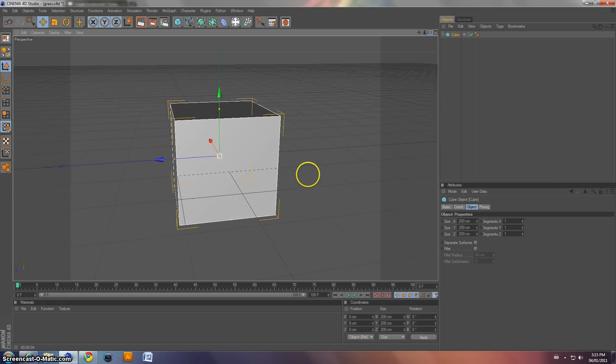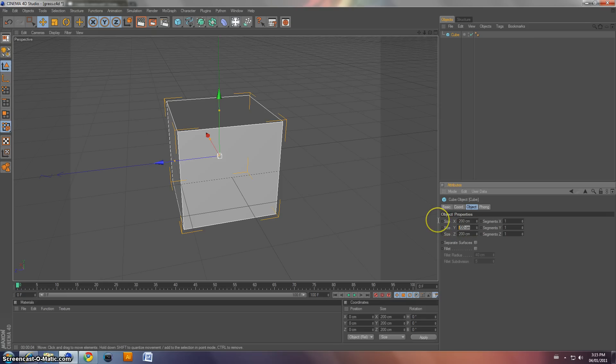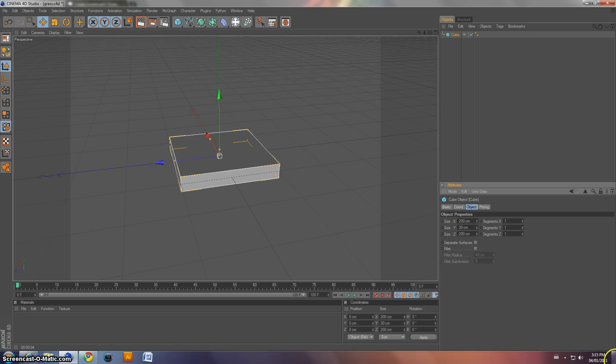Alright, now we're going to have to resize this cube. So on the Y size, change it to around 30 centimeters. And then on the X and the Z, we're going to change it to 600.